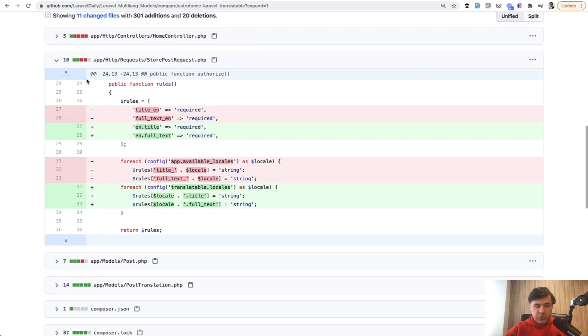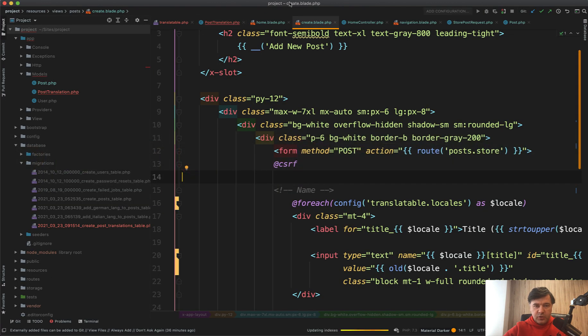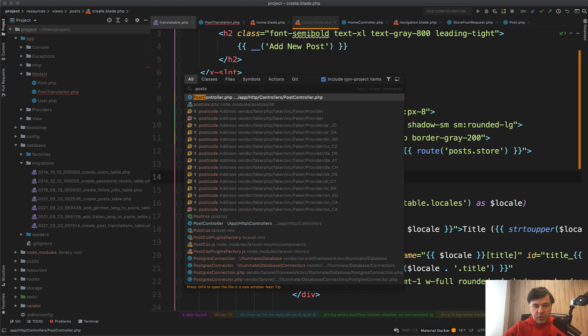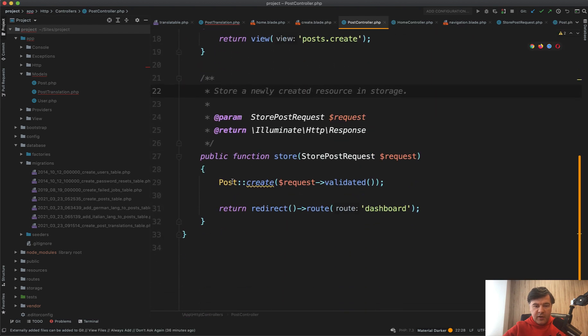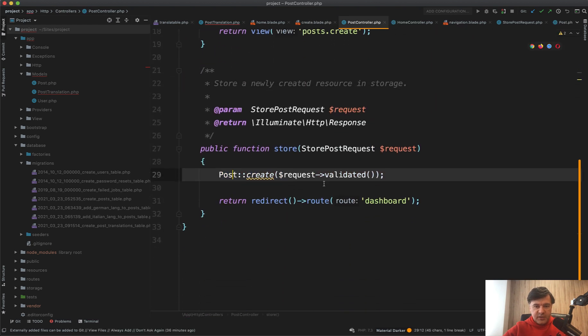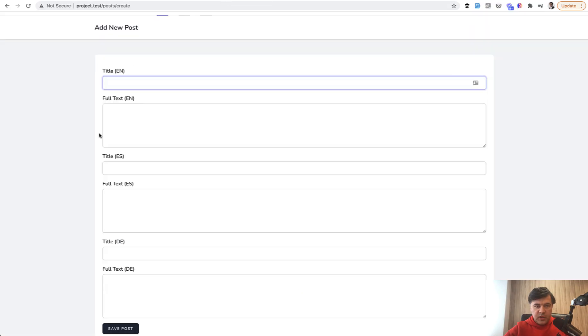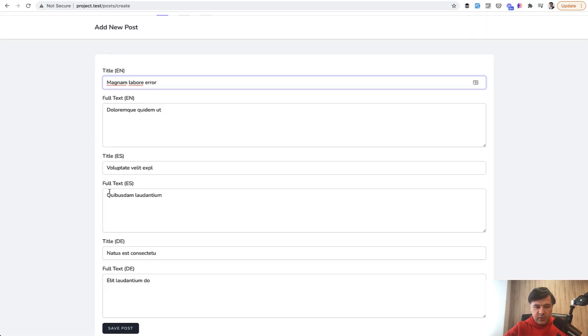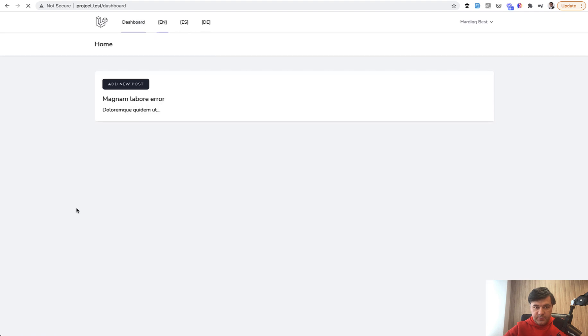How do I save that data? We go to store post request, which also needed to be transformed into the same structure: en title, en full text, and locale title, locale full text. We transform all the fields to be able to use them in the controller, which wasn't actually changed. In the post controller and the store, we have post create request validated. This part didn't change. I'm just saving all the data that comes from the validation after form request.